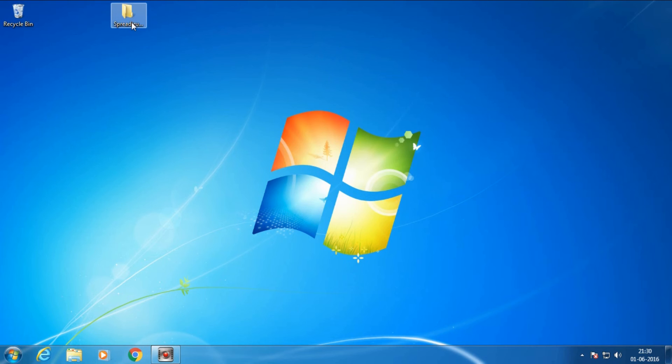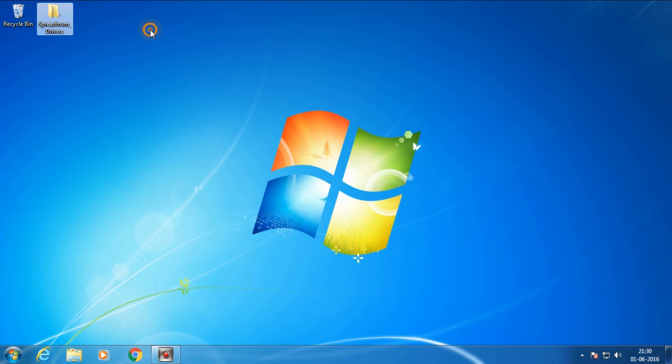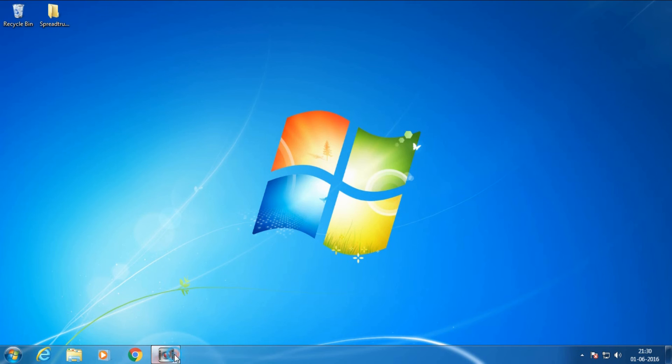install Spectrum drivers on your computer. If this helped you, please click the like button and don't forget to subscribe to my channel. Thanks for watching this video!